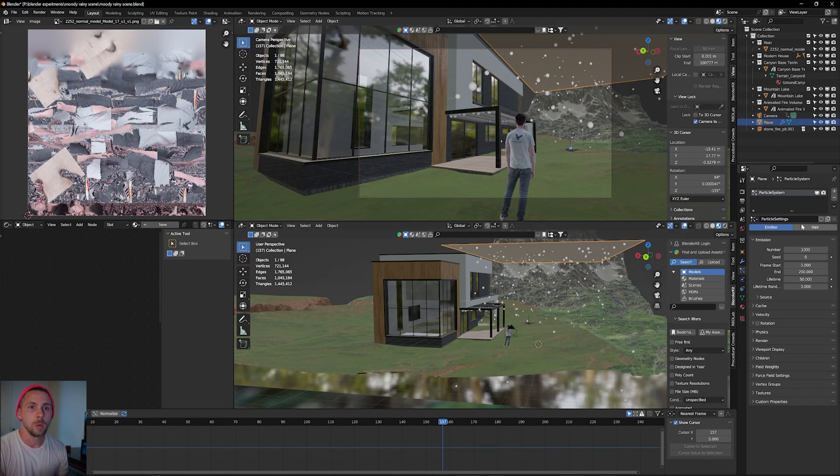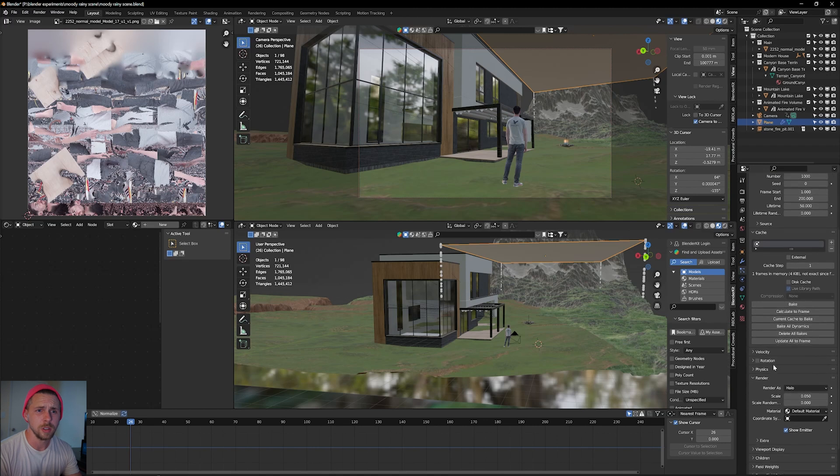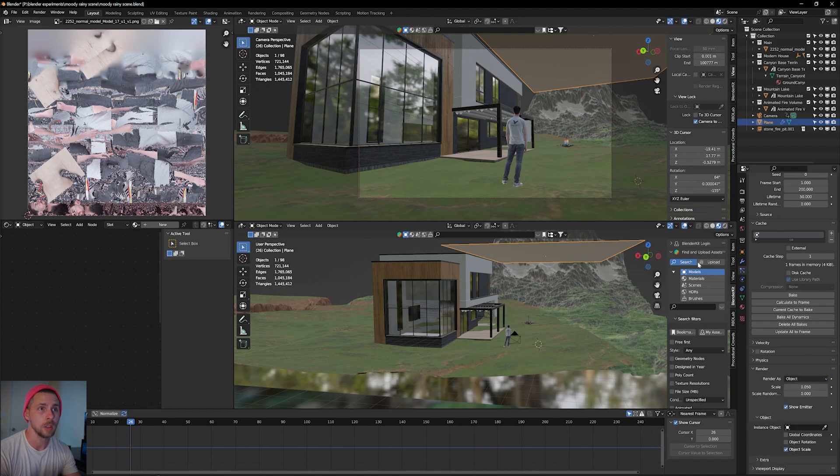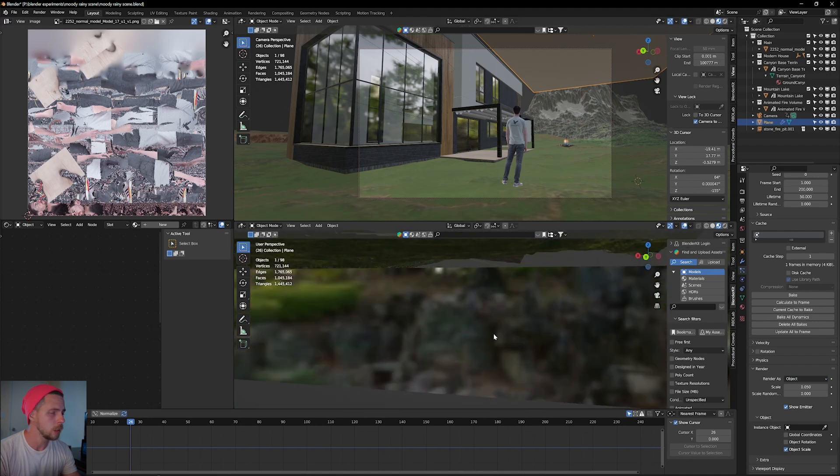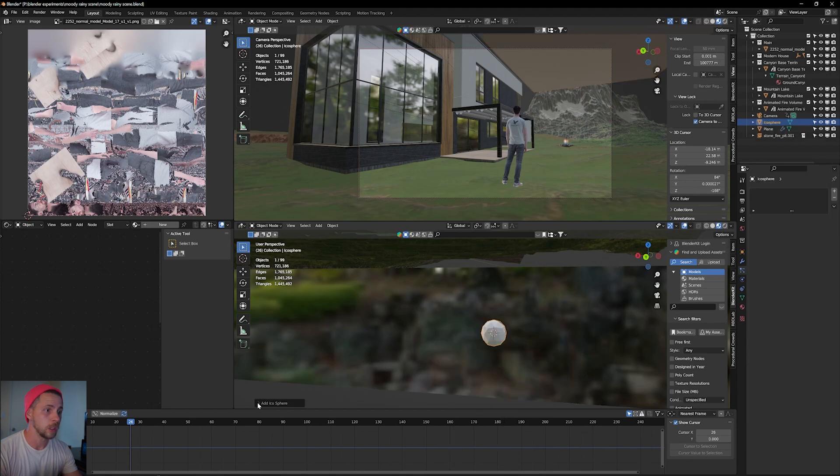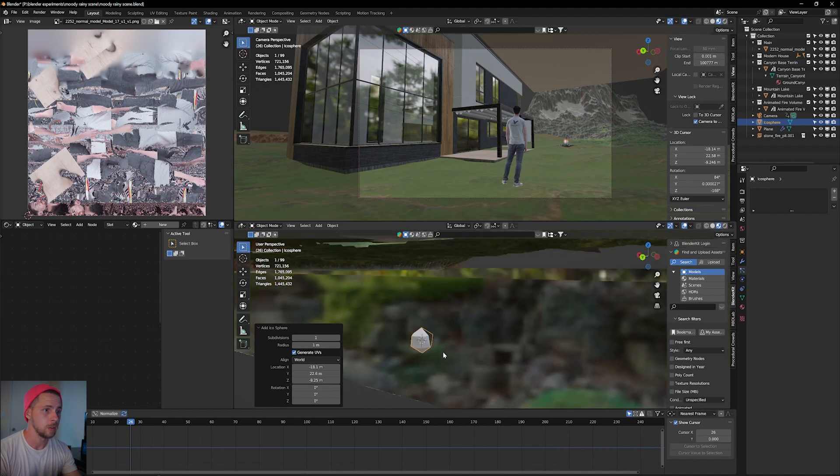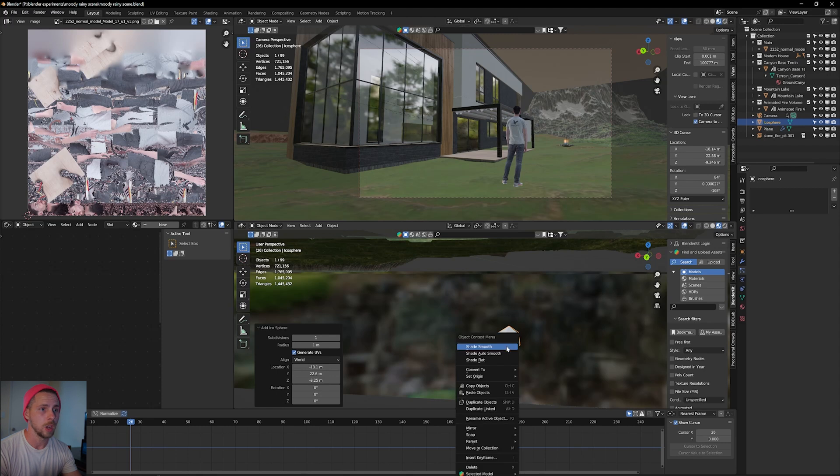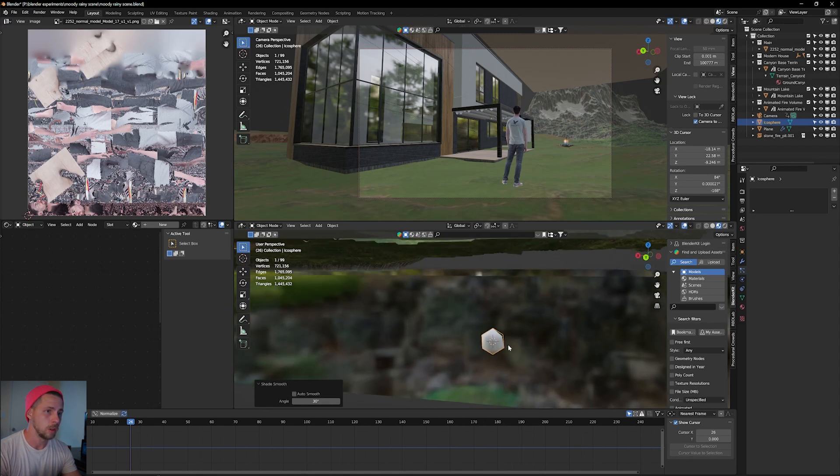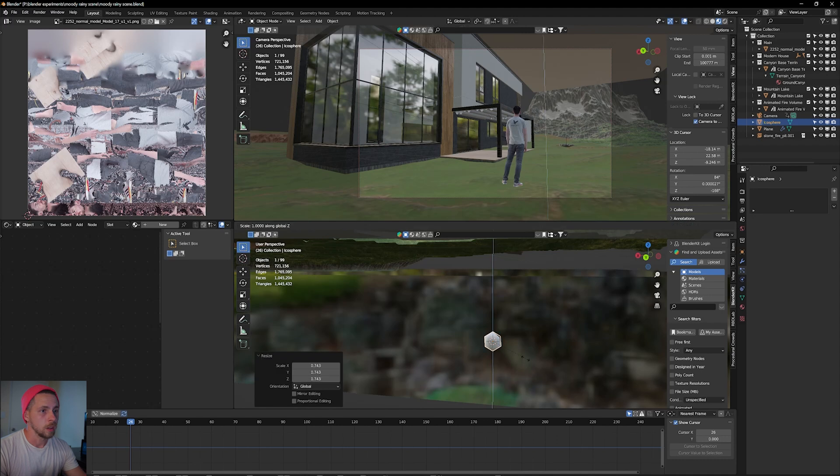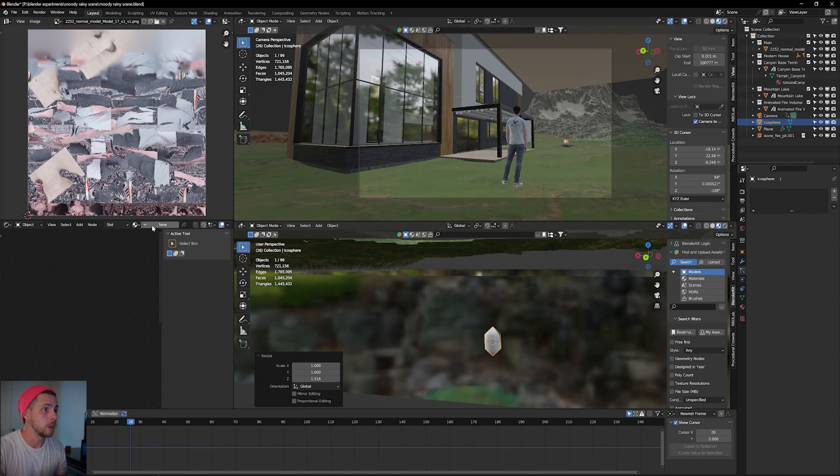But we can change that very easily. So what we need to do here, under the particle system, we see a little thing called a render. And here it says halo. But we don't want a halo. We want an object. But this object still needs to be made. So just somewhere outside the scene where we don't see it, I'm just going to make a little icosphere. Before you click anything else, click on this little thing and turn this to one. So now it's just a very simple object with enough geometry with shades smooth. And because it's basically just a raindrop and raindrops are just round, I guess.